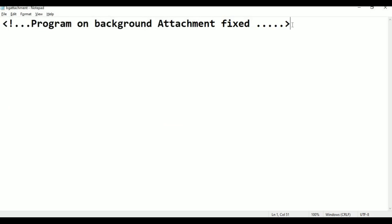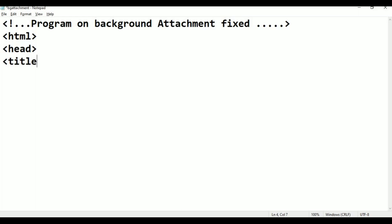As usual, here is the HTML type. Next, the head tag, and the title — this is the background-attachment name — attachment.